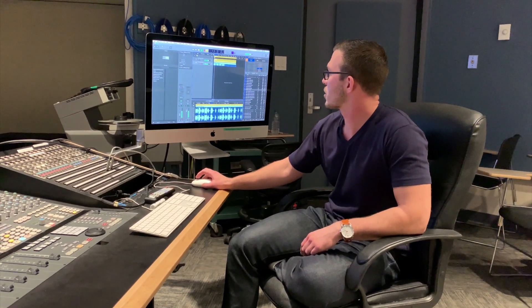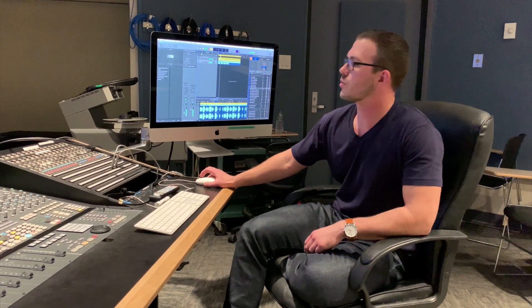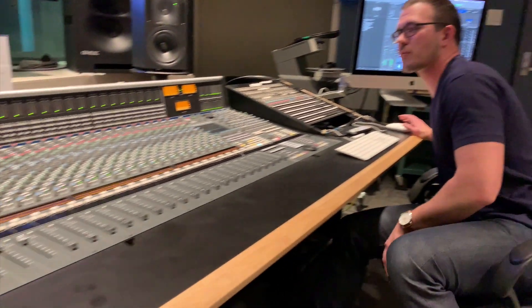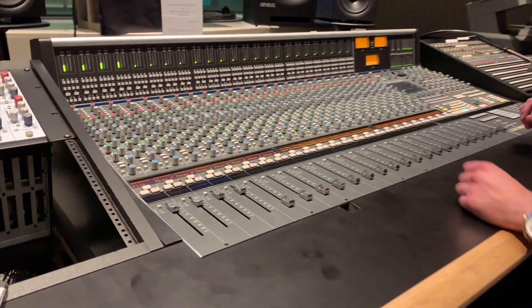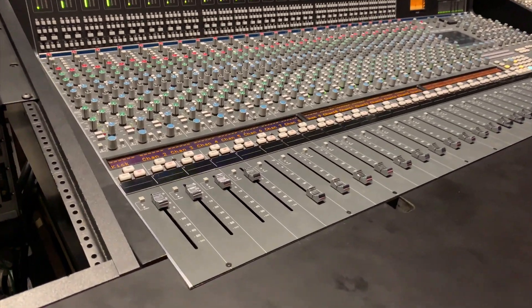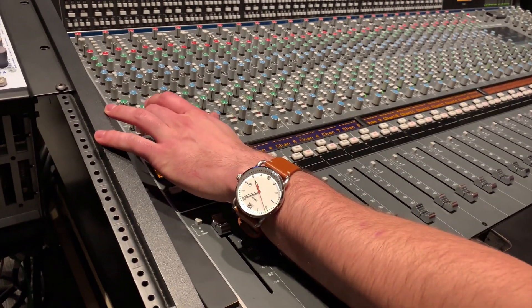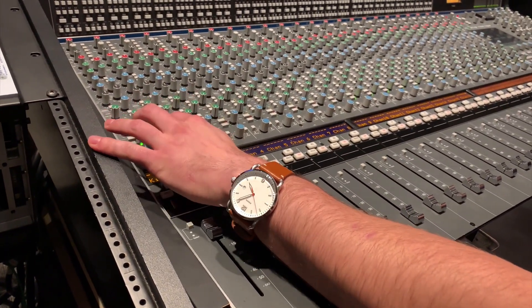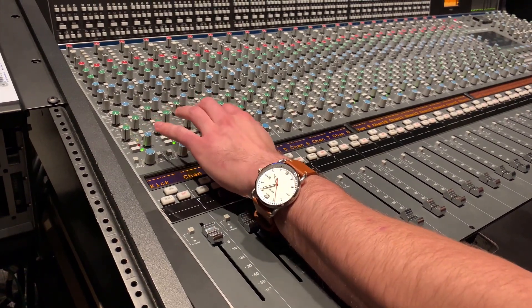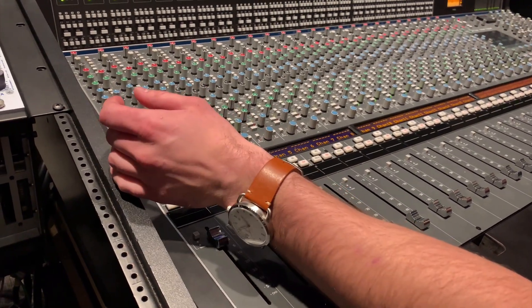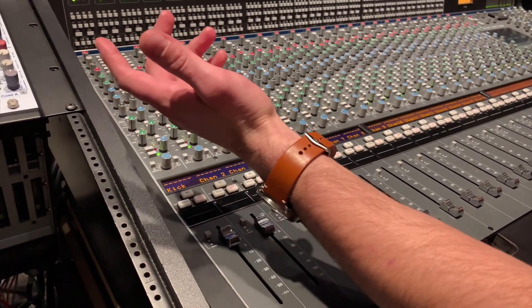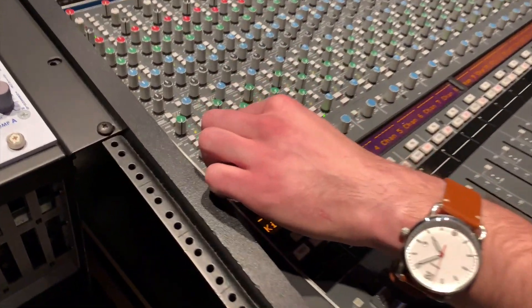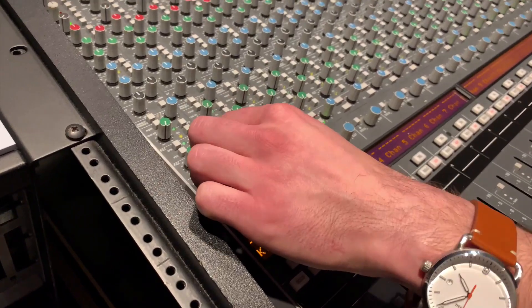So we're going to play our track here and we're not getting any output. I'm going to go over here on the SSL console and click mix on all these. This is going to make the signal completely mono, so we actually want to pan these all out.